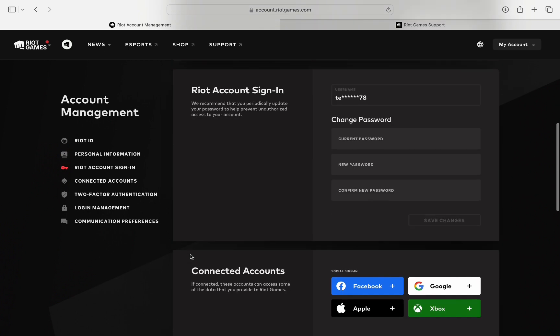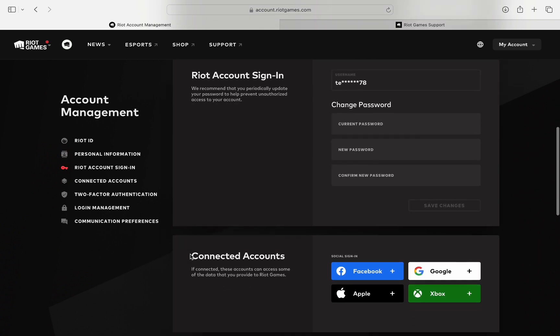Now here, if you scroll down, you can see a lot of personal information like your email, and here it is your Riot account sign-in. However, the username tab is blocked out. You can only change your password.